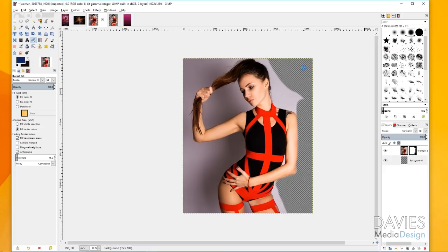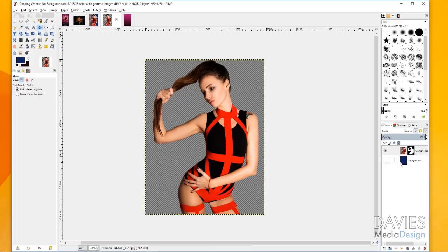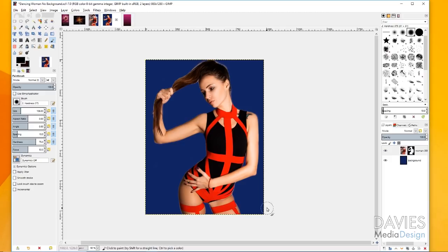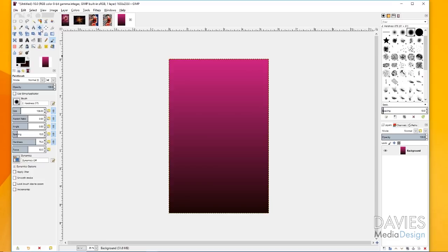I've already completed erasing the background here. Once this is ready to go, hide the background layer, then go to Edit, Copy Visible. Come over to the composition we're working on and hit Ctrl+V or Edit, Paste. That's going to paste this as a floating selection. Then click the Add New Layer icon to anchor it.